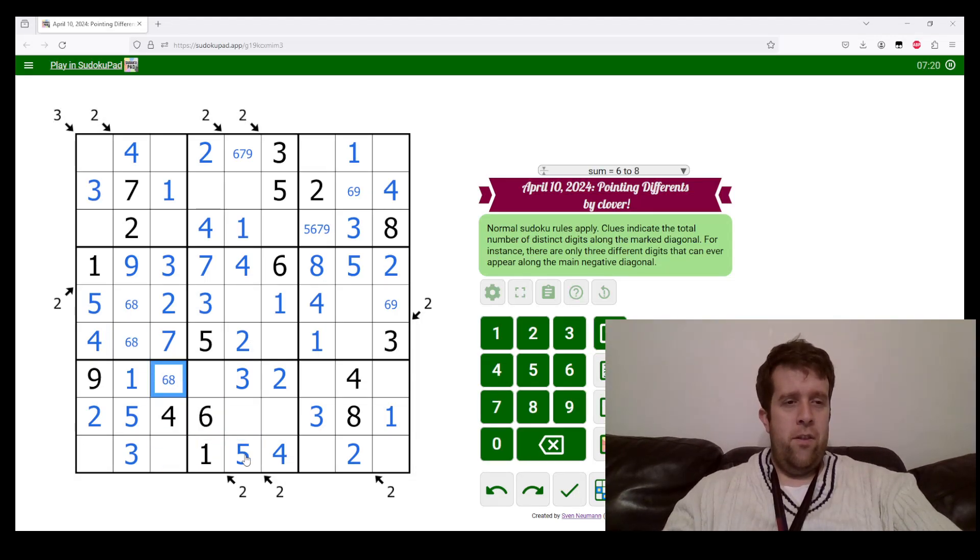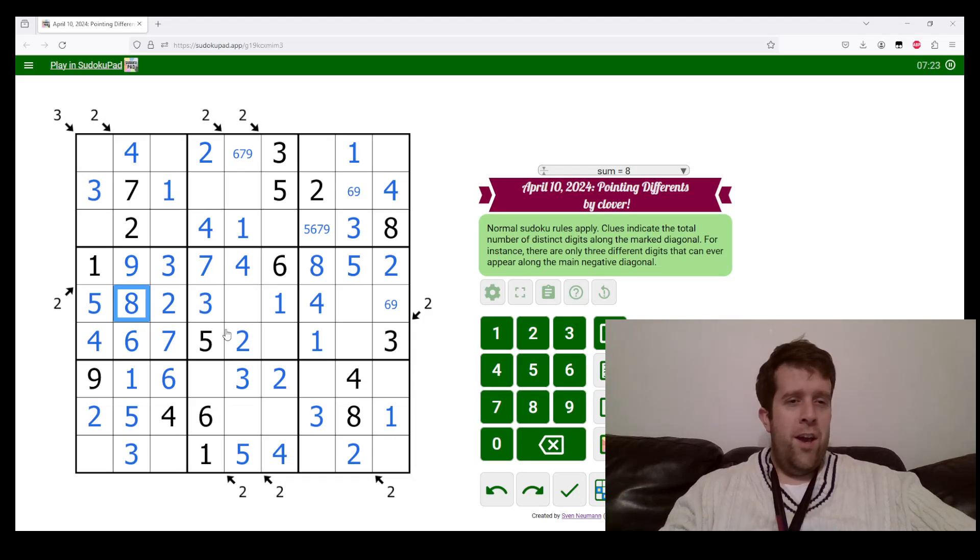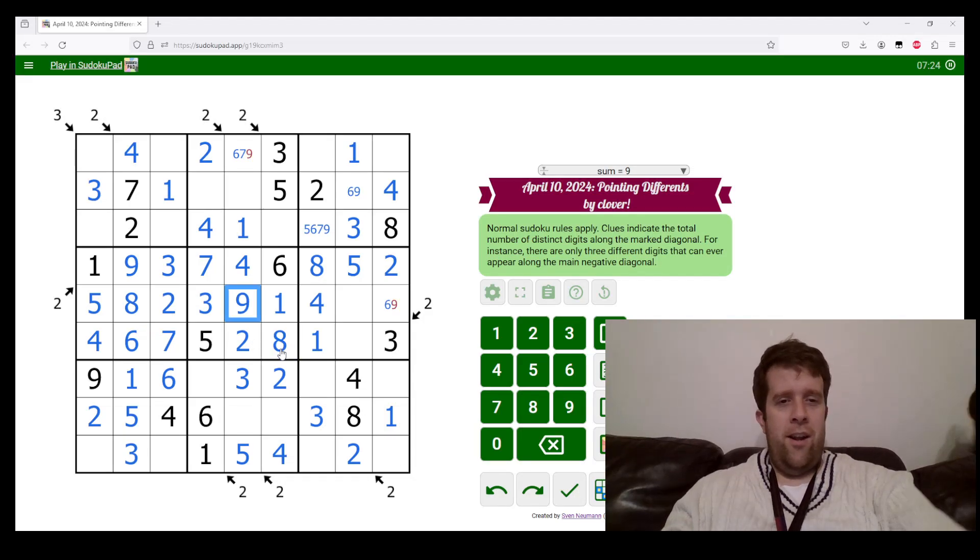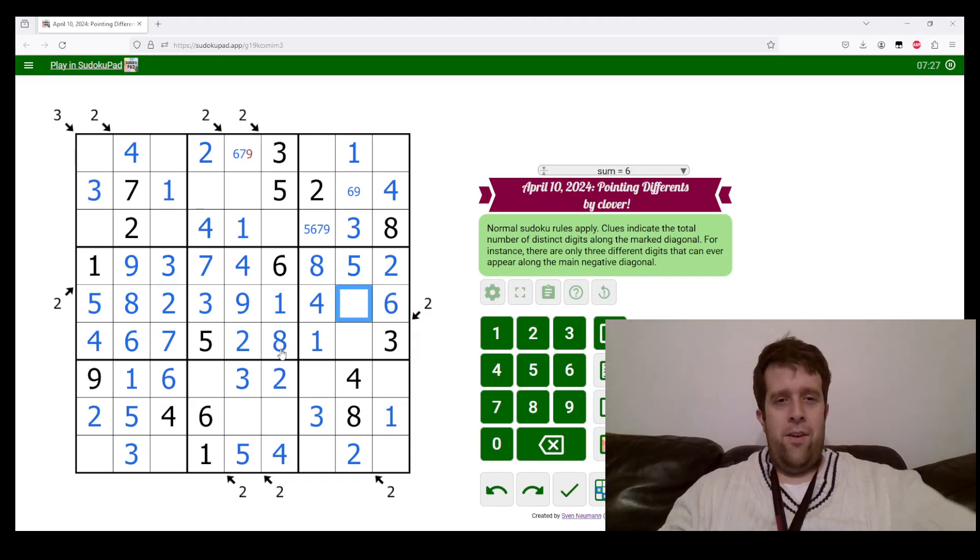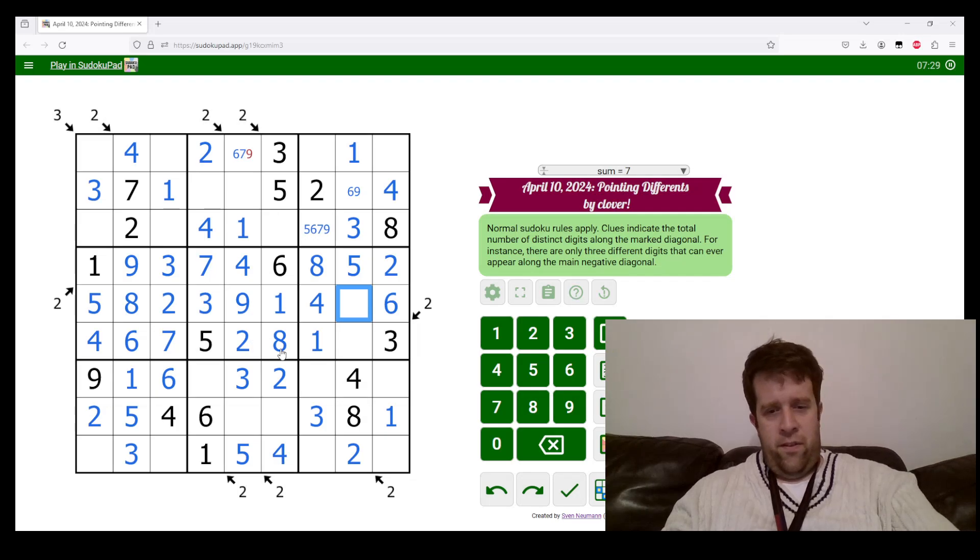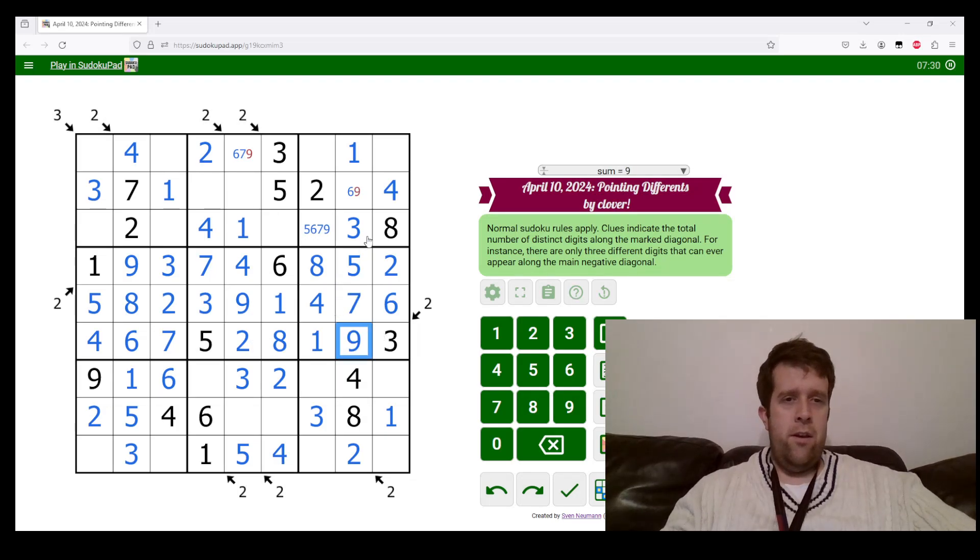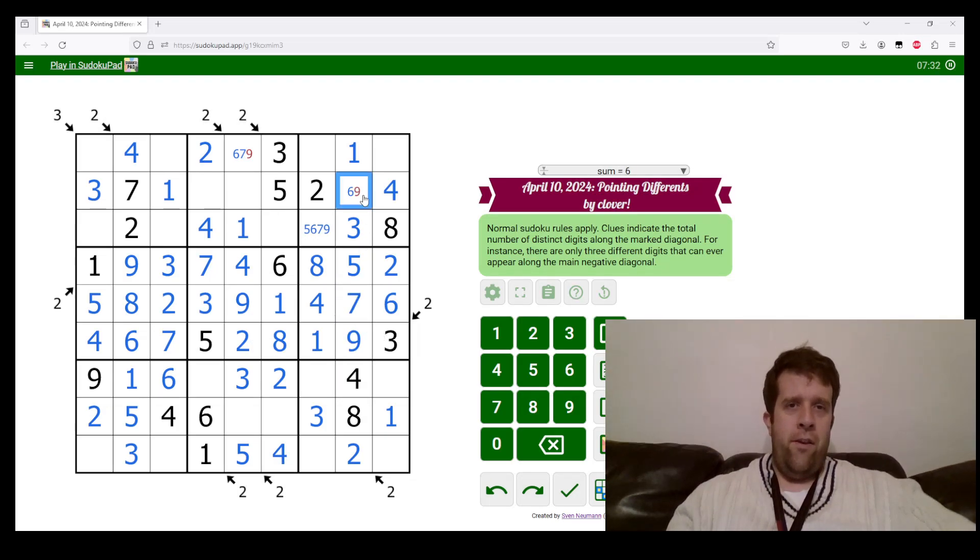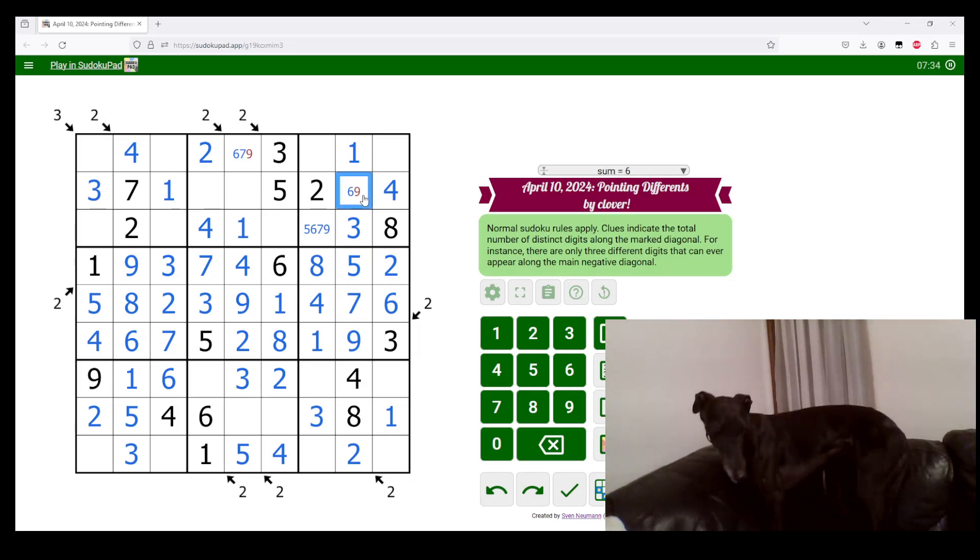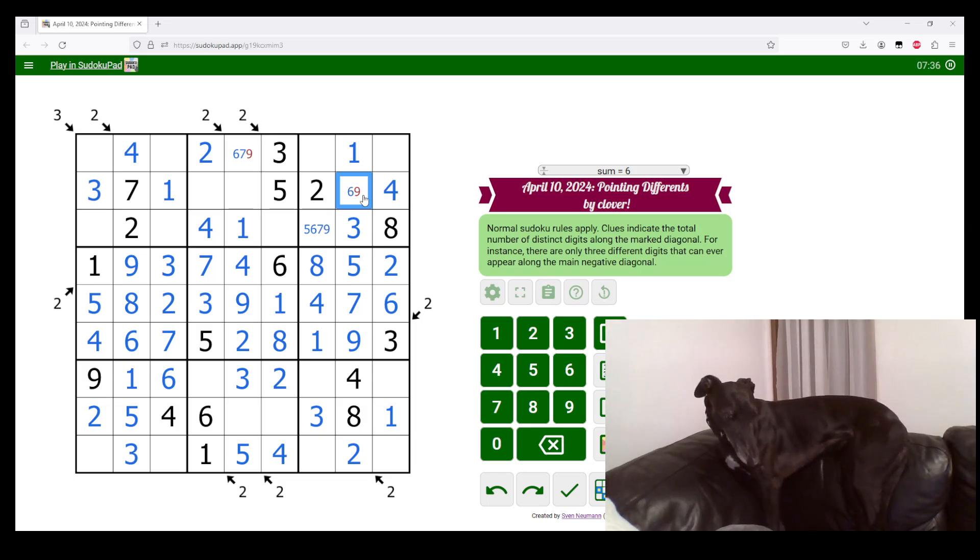Because I have a five and a six here, this means this has to be five, this has to be six, this has to be six, that has to be eight. Eight and nine, seven and nine. Say hi to Betty, everyone. She's a little camera shy.